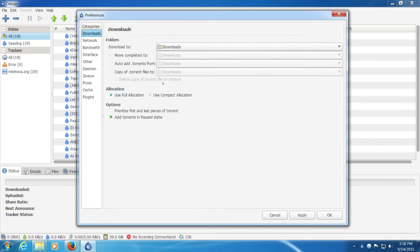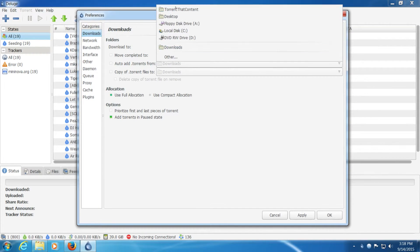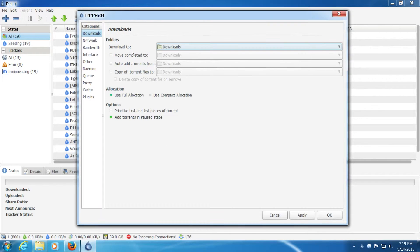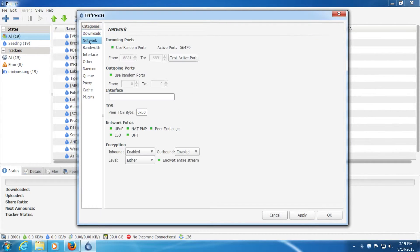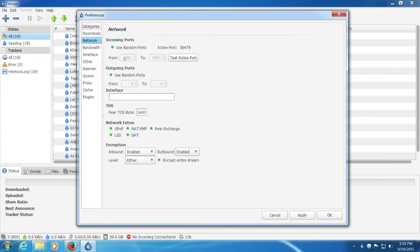In preferences, I'm going to quickly go through all this. Set the download location. You can move the...